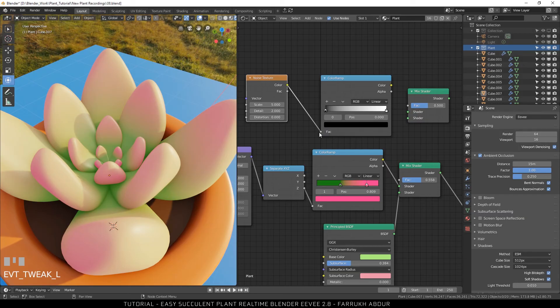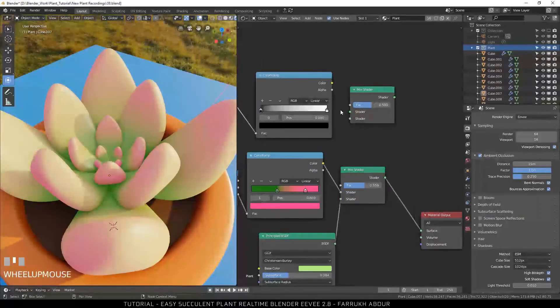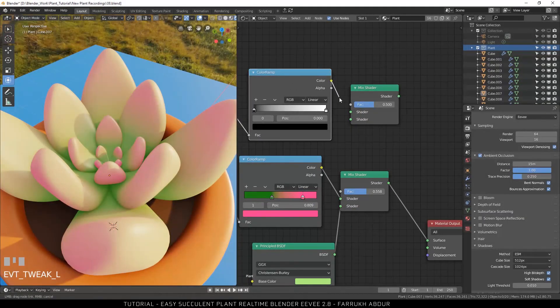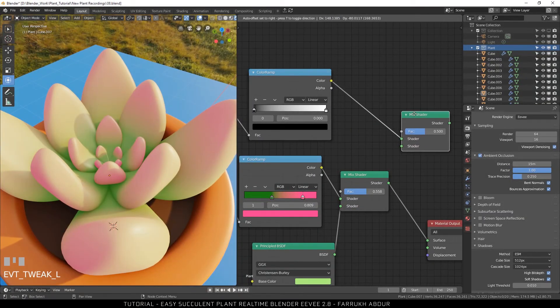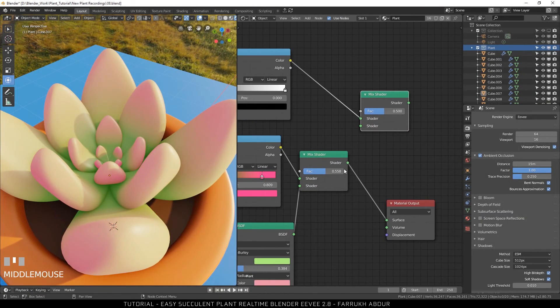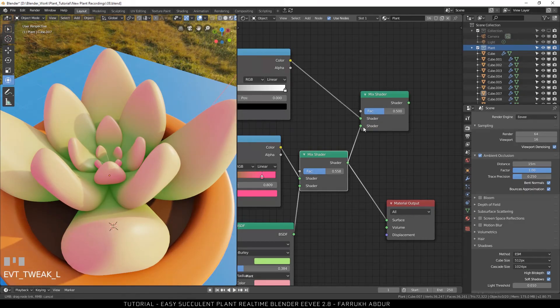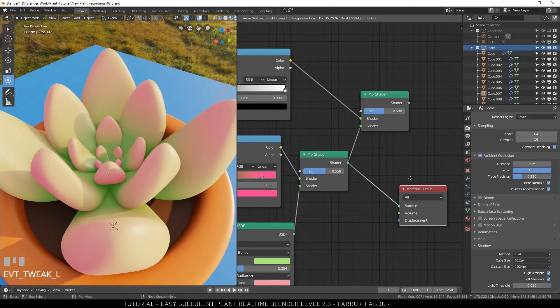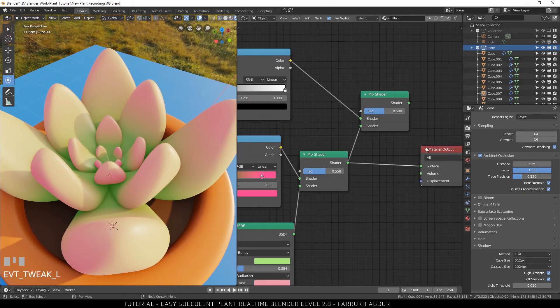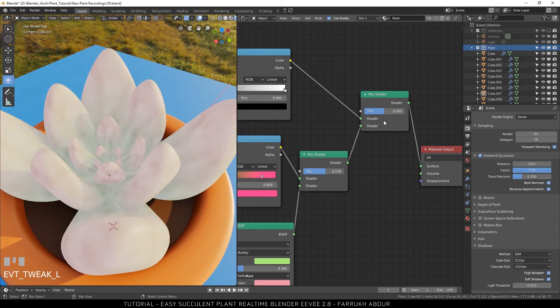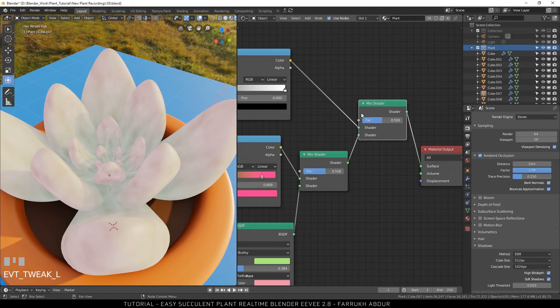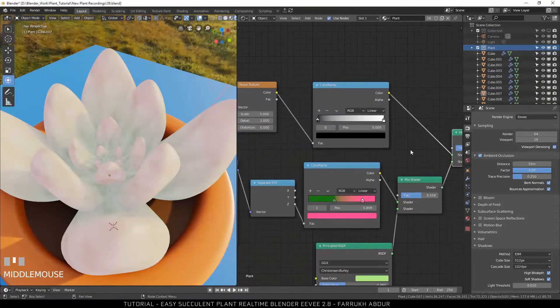Connect the noise into color ramp. Mix shader output to the previously created mix shader.